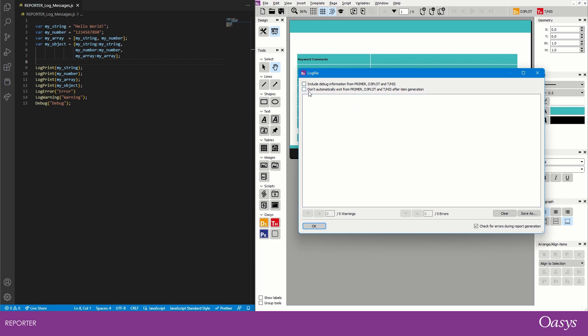As an additional help, you can also request that the external programs don't exit after generating an item, and this can help you debug the problem live in the session. Note that it may be necessary to manually close the programs yourself once you're happy that you found the issue in order for the report to continue generating.